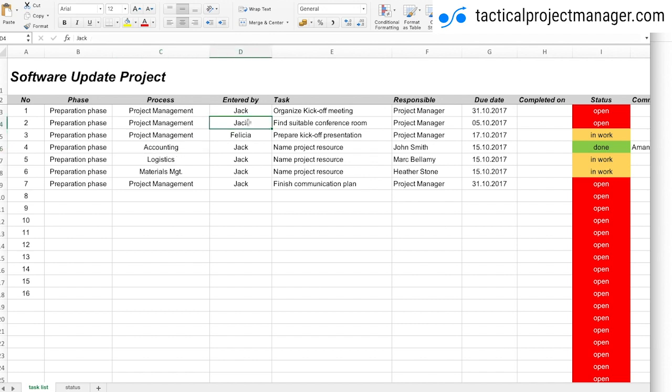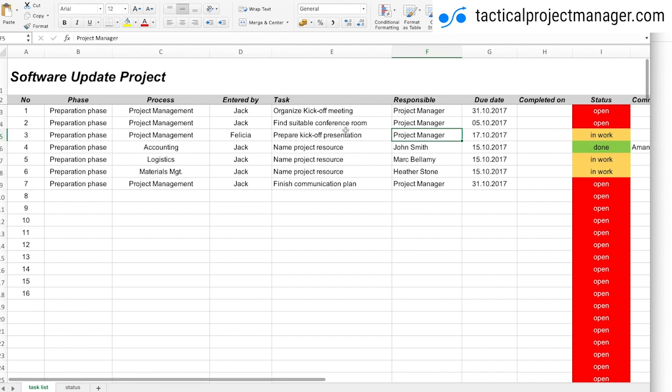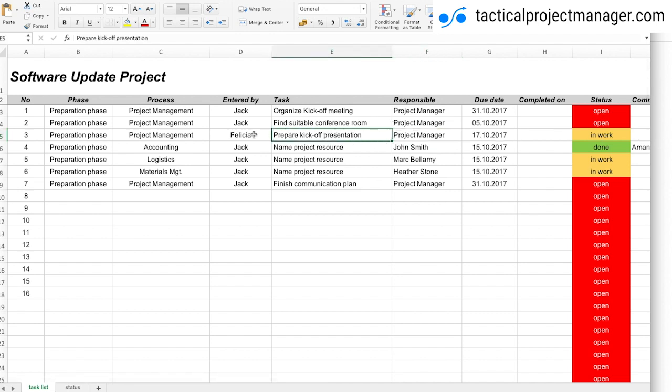So why is it important here who has entered the task? So let's say Felicia is coming to you and saying hey you have to prepare the kickoff presentation. Once it's done or once I have an update to that task I can just call or email Felicia and say this is done, so I know who has raised the action item or who has raised the issue. It facilitates the communication later on.